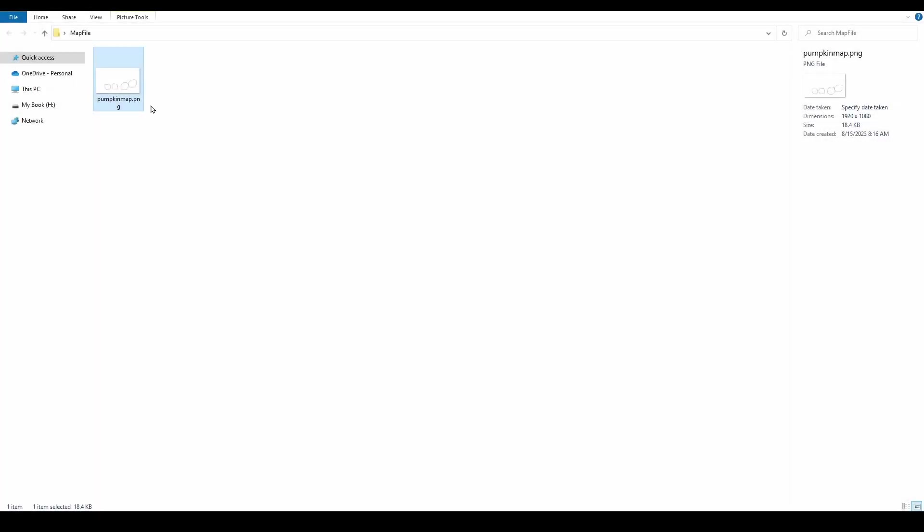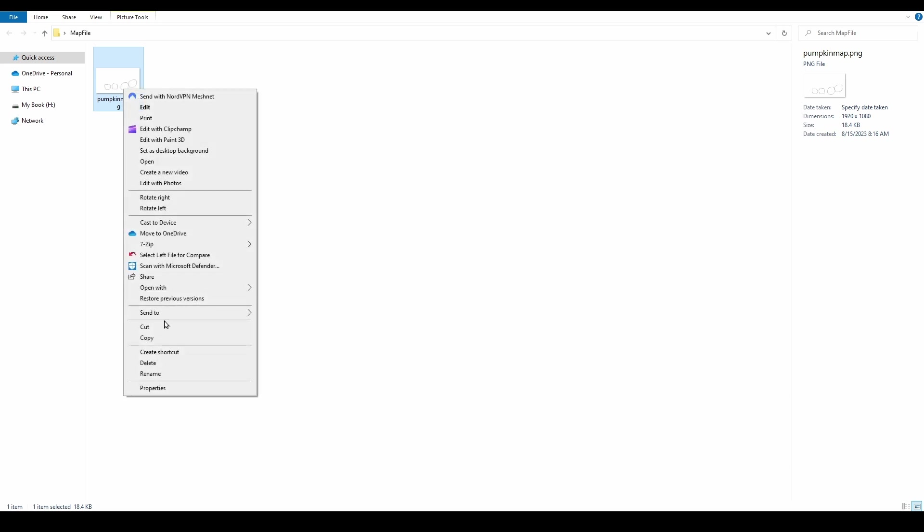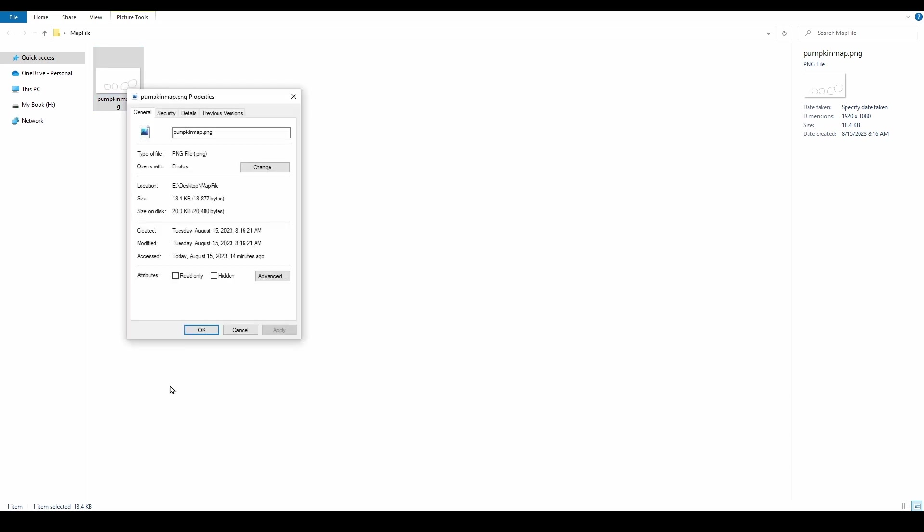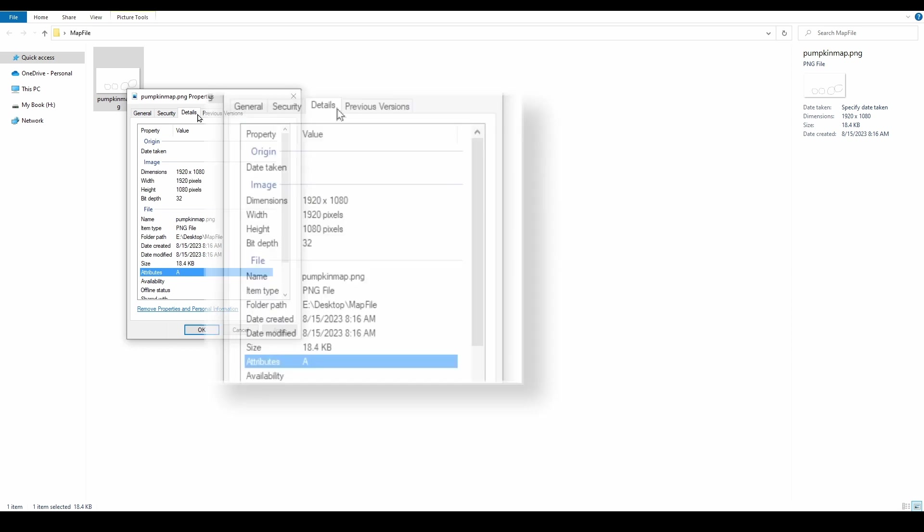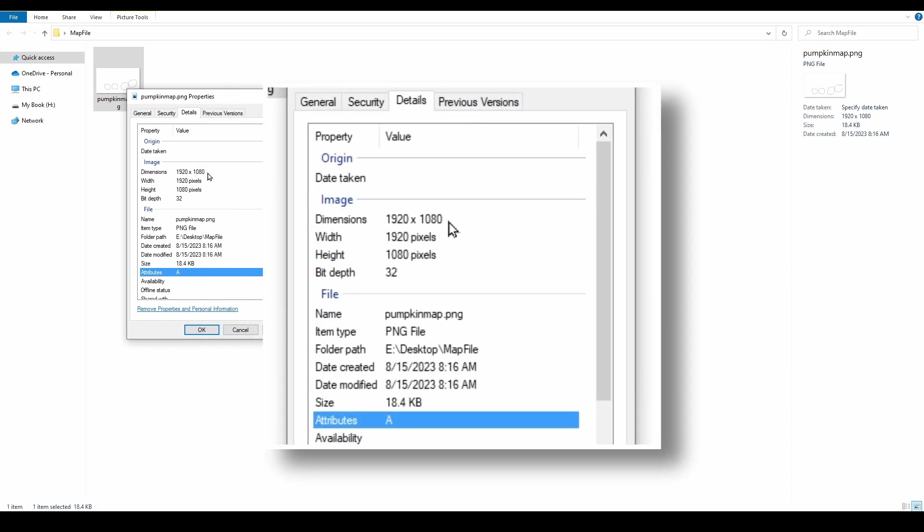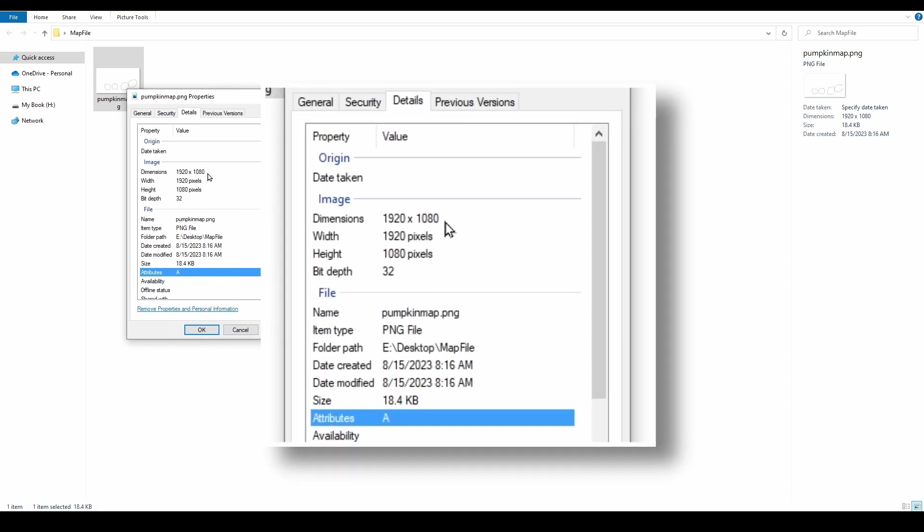You must validate that the resolution of the map file matches the projector resolution. Select your file, choose Properties, and select the Details tab. If the resolution matches the native resolution of your projector, then you are good to go.